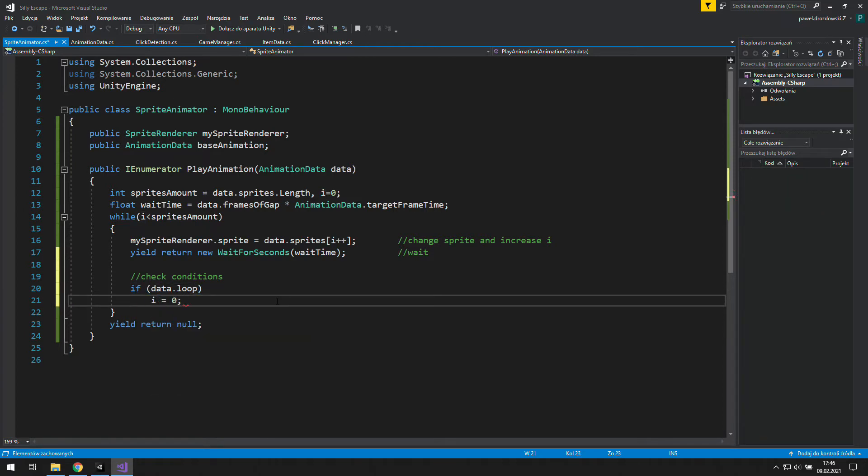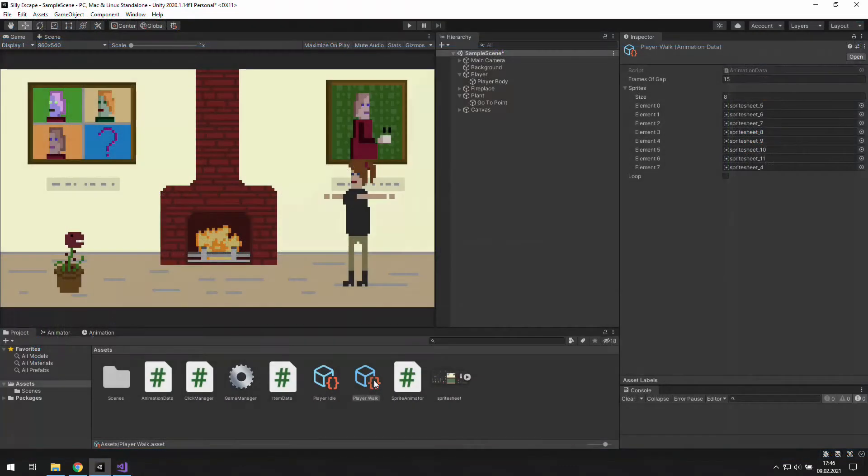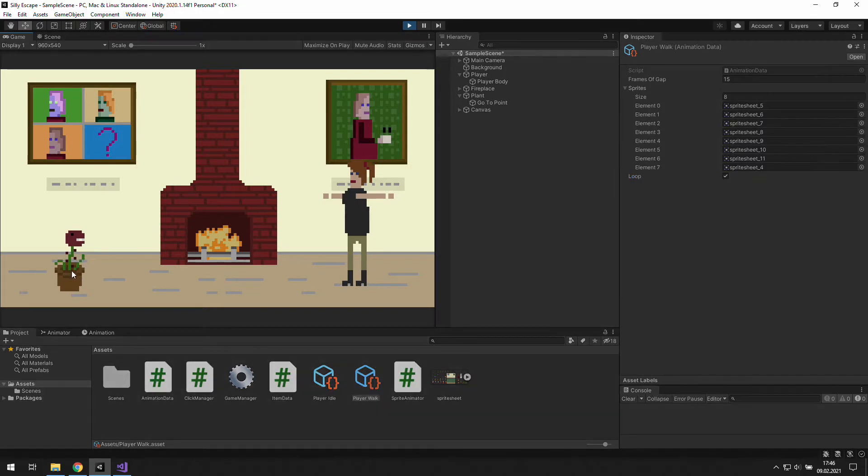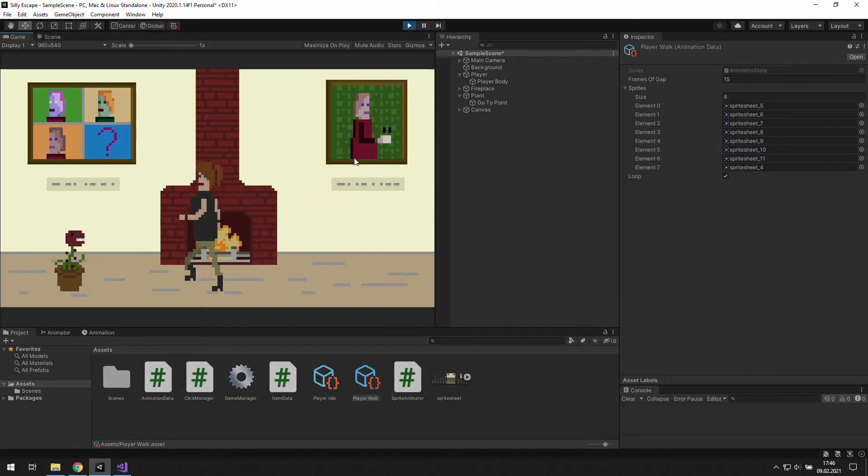Let's see how it looks like now. In Unity, let's check loop boolean, and enter play mode. Now, as we go to the plant, we are stuck at the first frame.